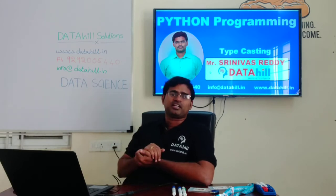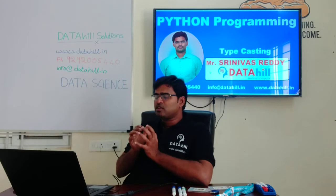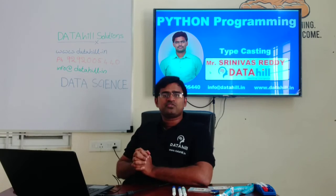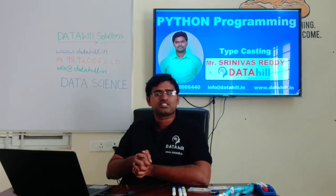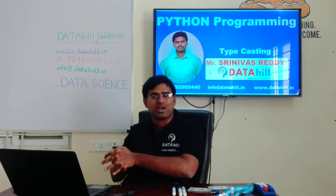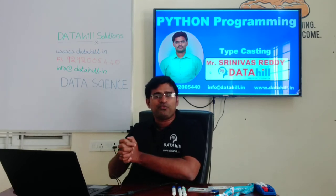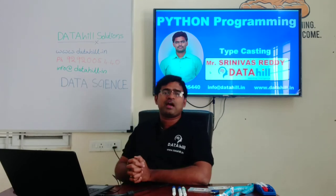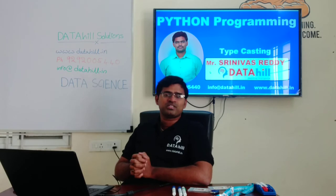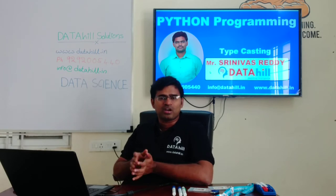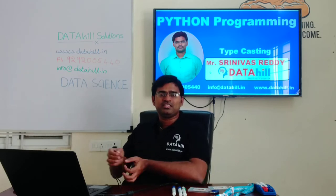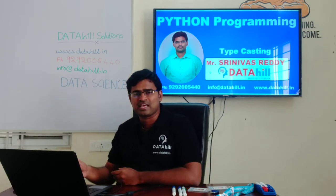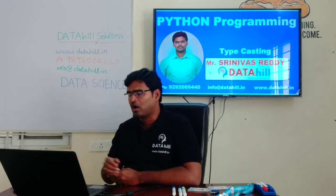Based on those priorities, a lower data type is going to convert into a higher data type. In Python programming language, we are having some inbuilt functions for converting from one data type to another data type. By using those inbuilt functions, we are going to convert between types. In this session, we are going to discuss with an example how to perform these conversions.